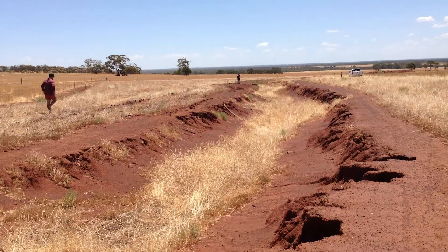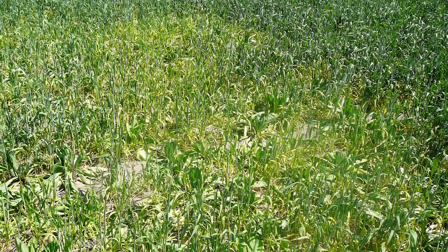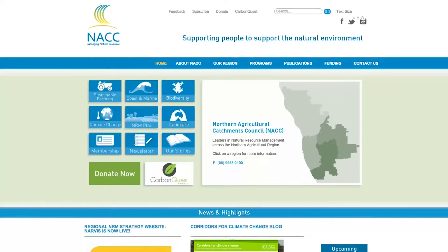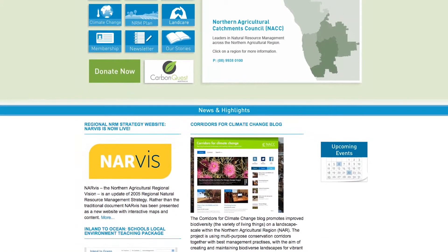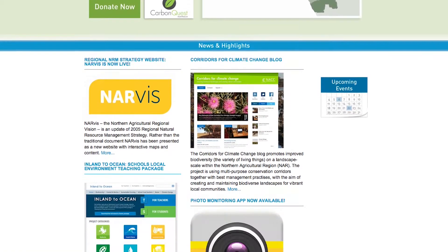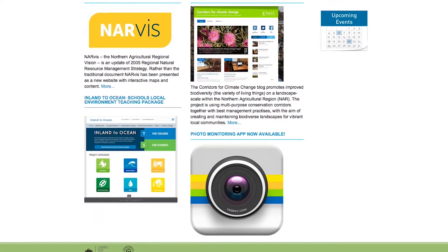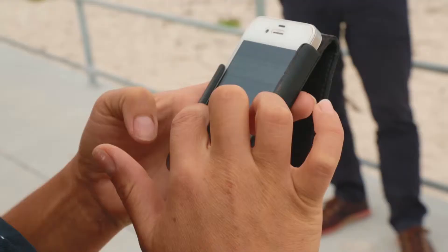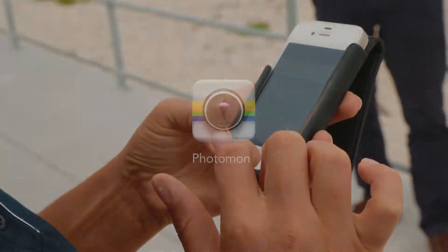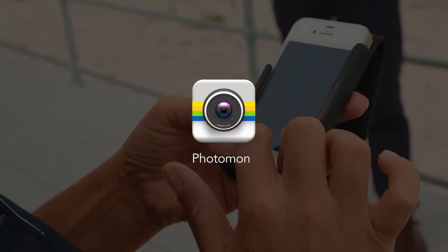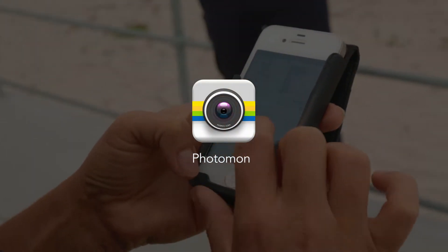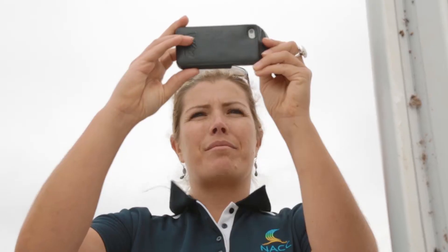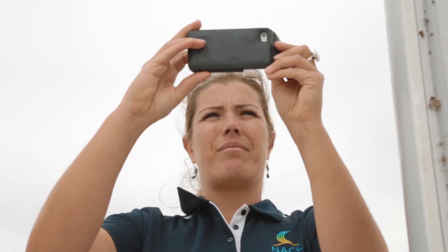Further examples include the banks of waterways and pastures and crops. West Australia's Northern Agricultural Catchments Council, with Coast West support, has developed the smartphone app Photomon, which is designed to make photo monitoring easier and more accurate.